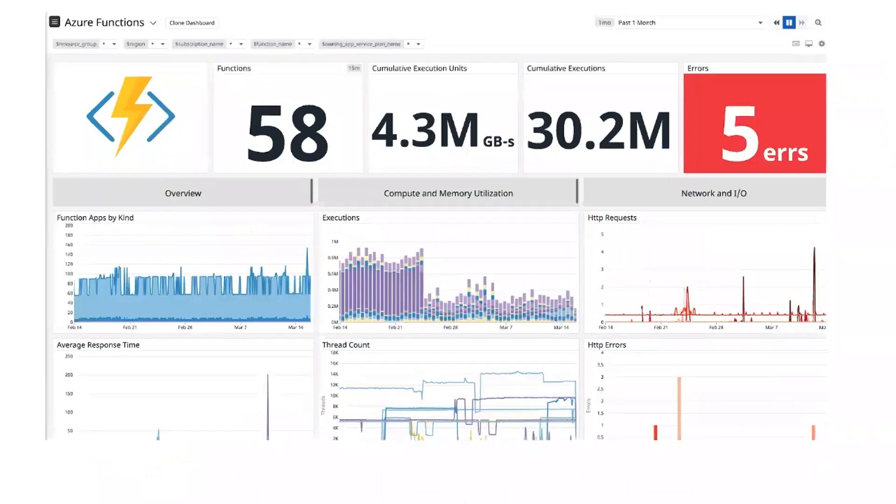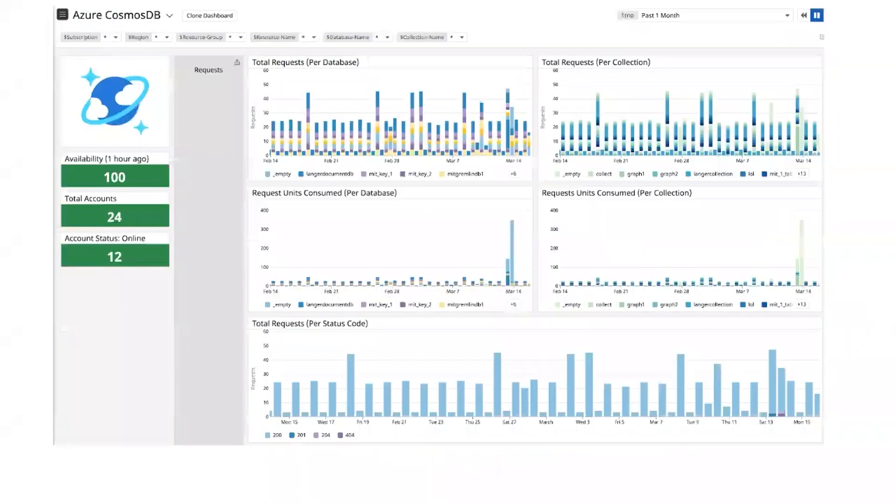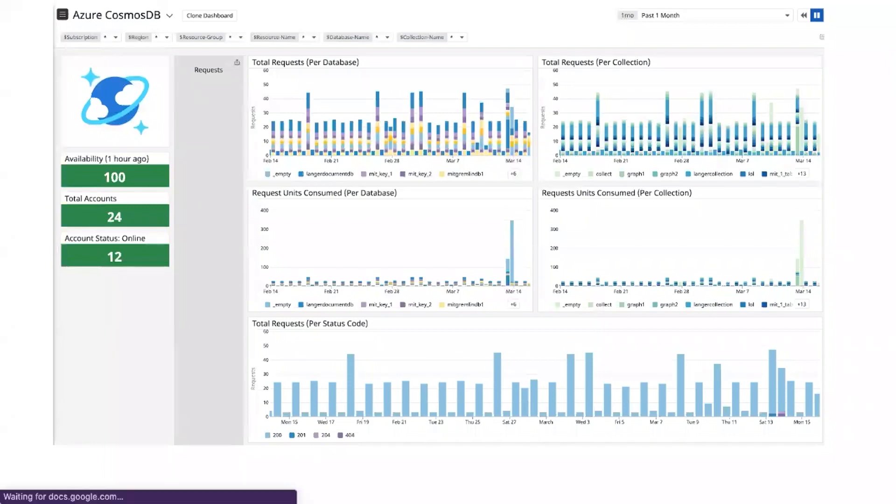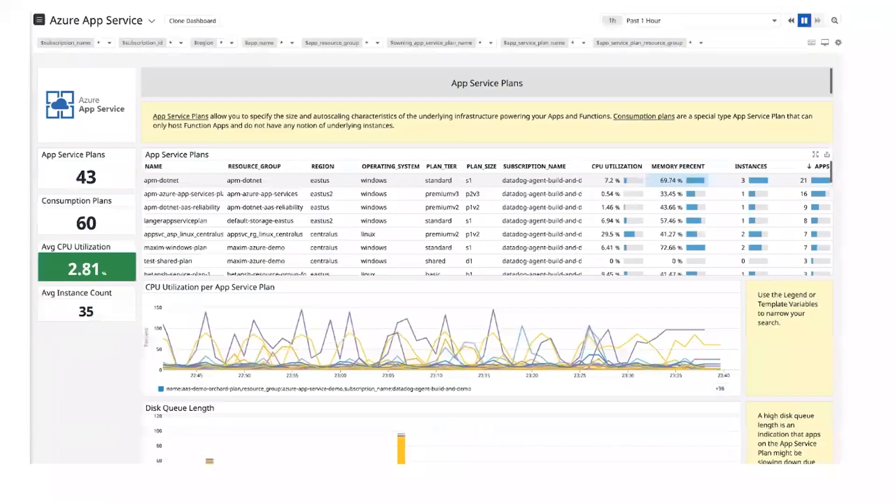We provide dozens out of the box integrations, including popular services like Cosmos DB, SQL Server, Azure Functions, Azure App Services. We automatically collect health metrics and diagnostic logs about each service from Azure. And with our pre-built dashboards, you can start visualizing your application's health and performance in minutes.